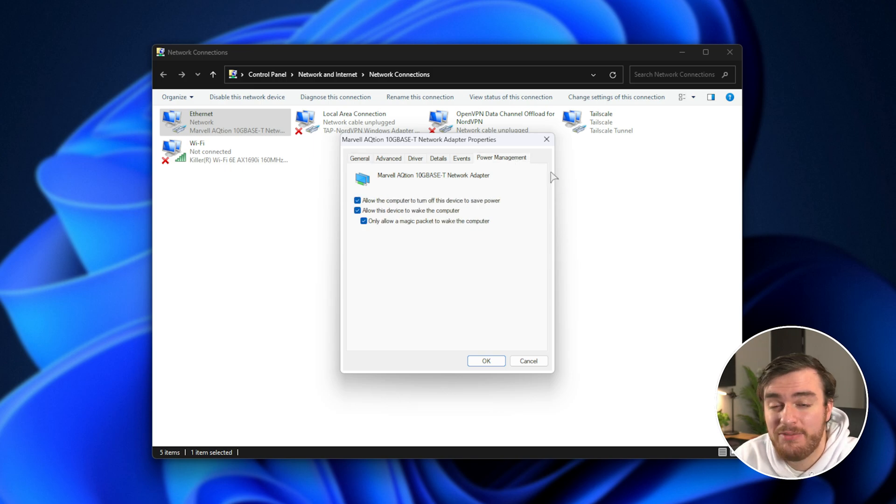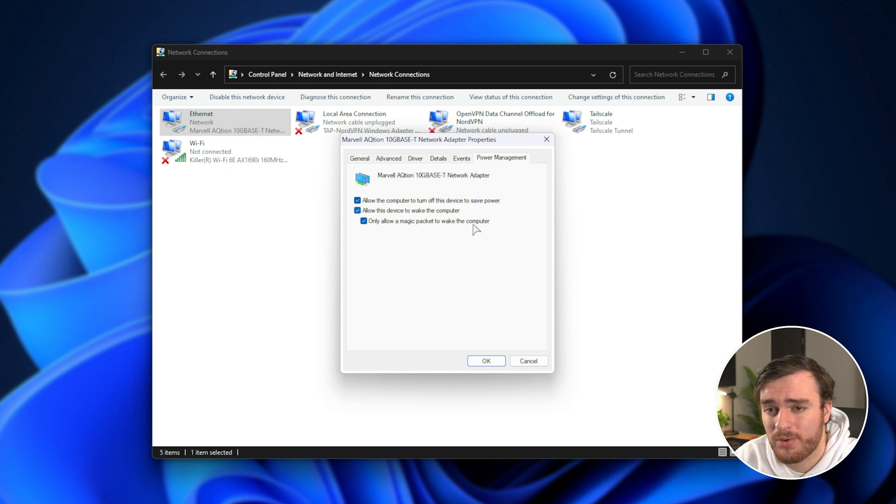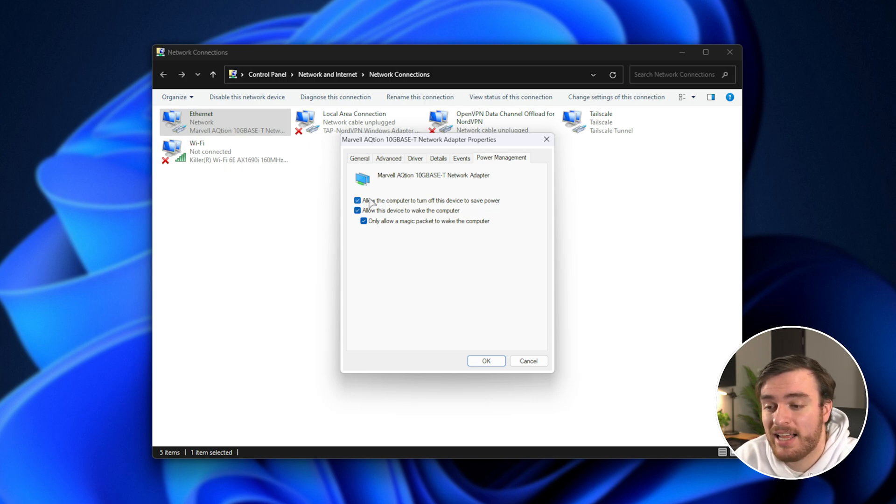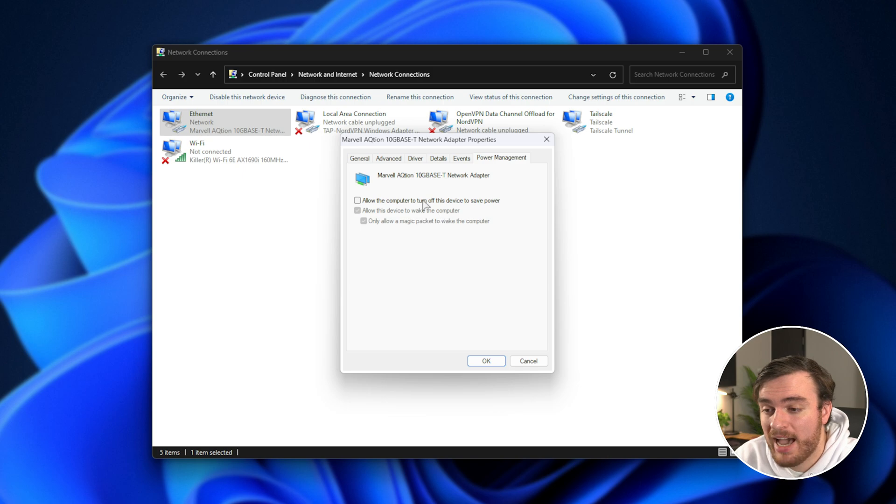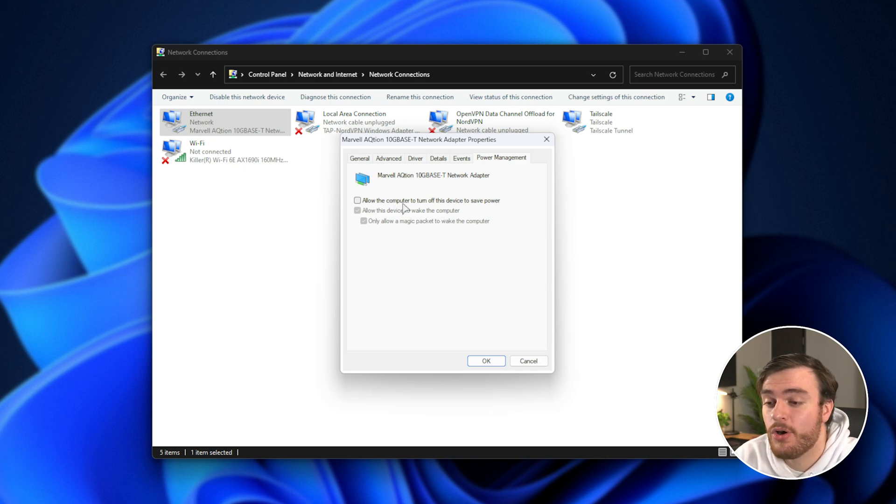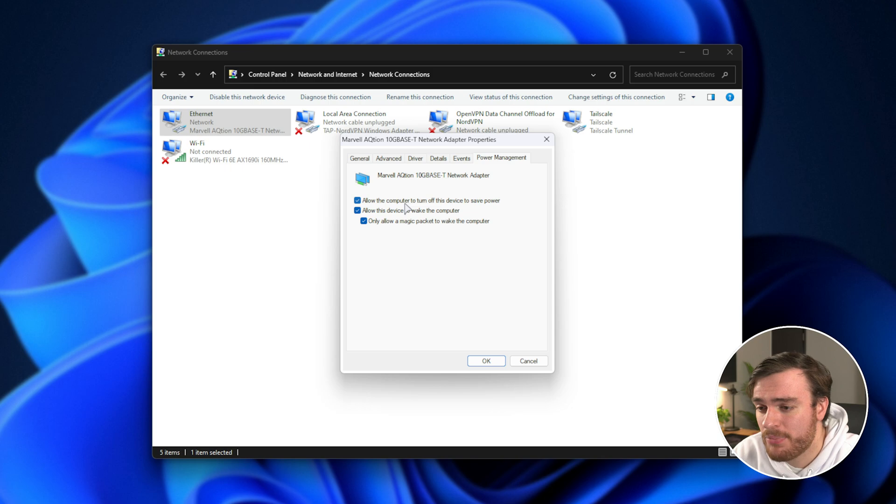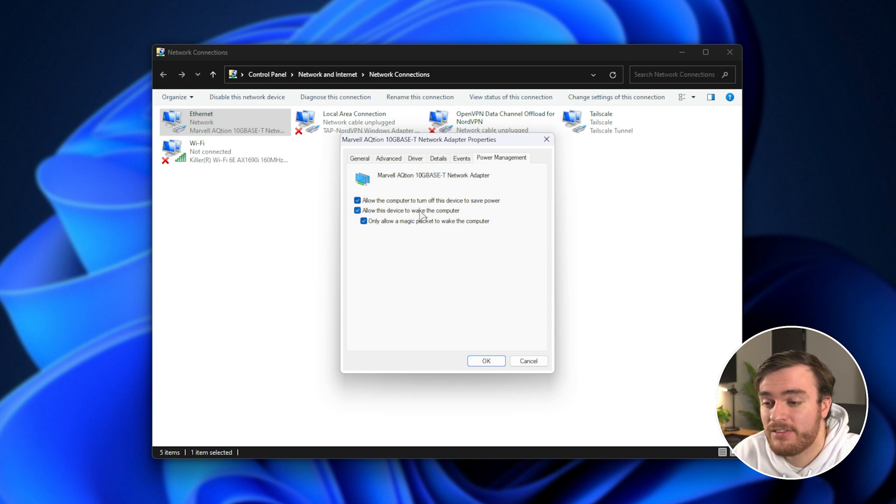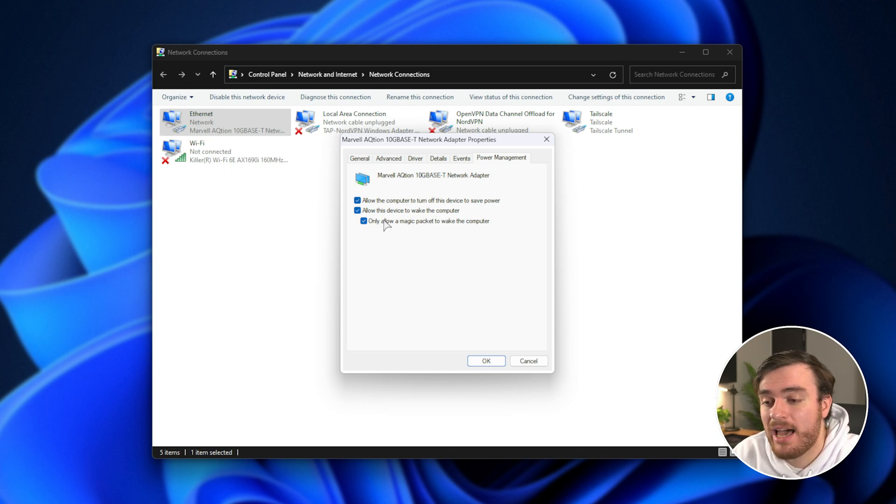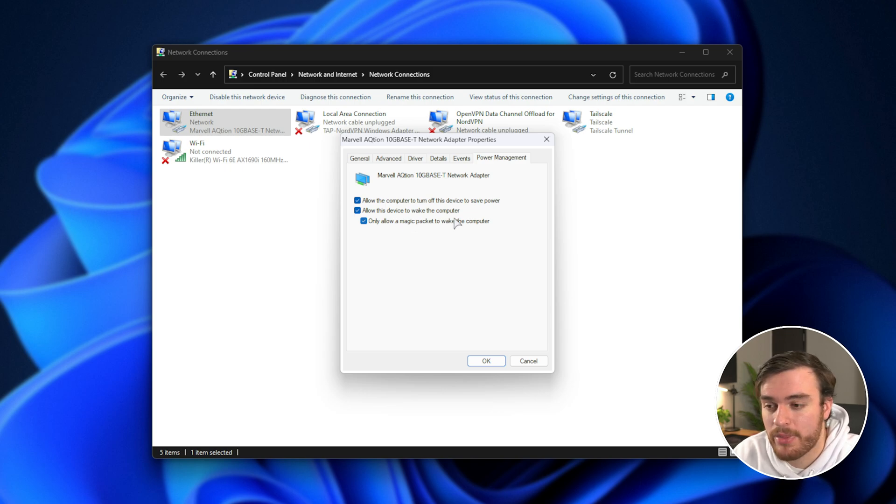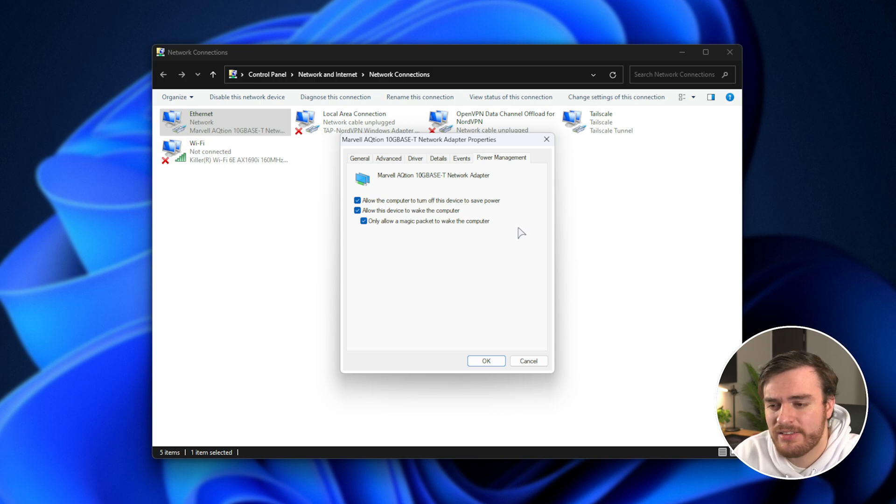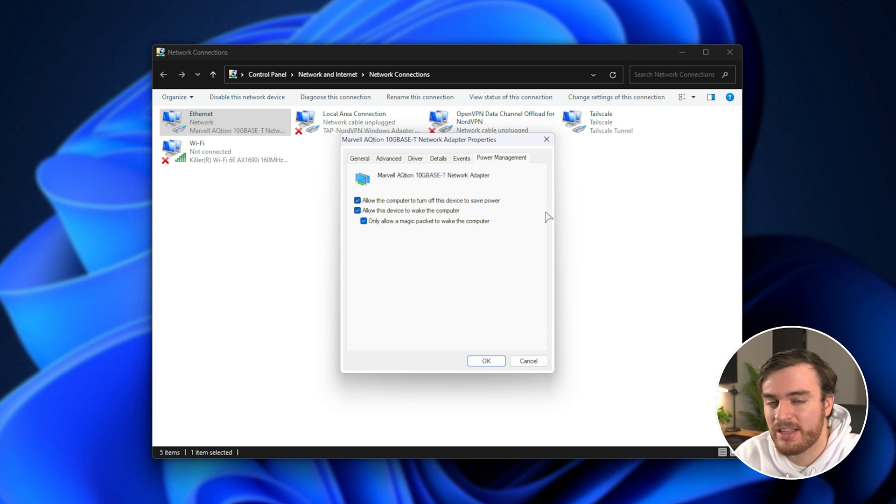Starting off on the very far right tab, power management. If you see these options, make sure they're all ticked. So, in order to have allow this device to wake the computer, I need to turn on allow the computer to turn off this device to save power. Then I can turn on allow this device to wake the computer, and only allow a magic packet to wake the computer. By ticking all of these boxes, bam, Wake on LAN is technically enabled, though there's a couple more things that we need to do.